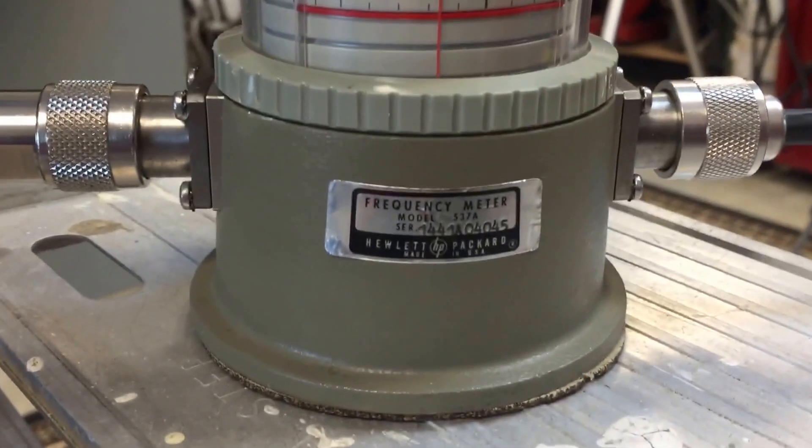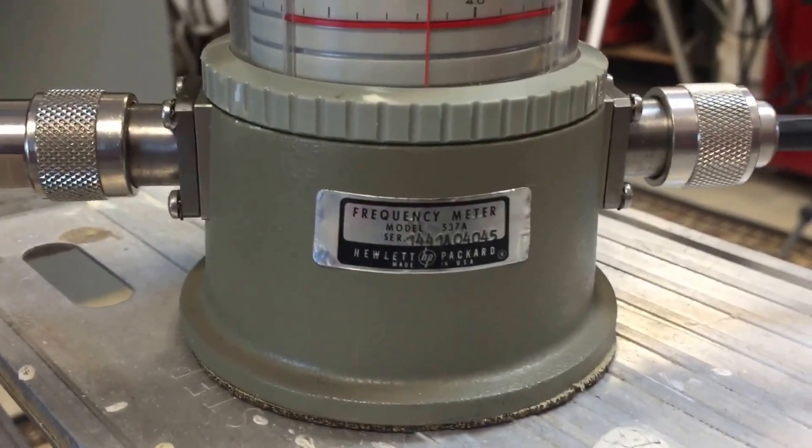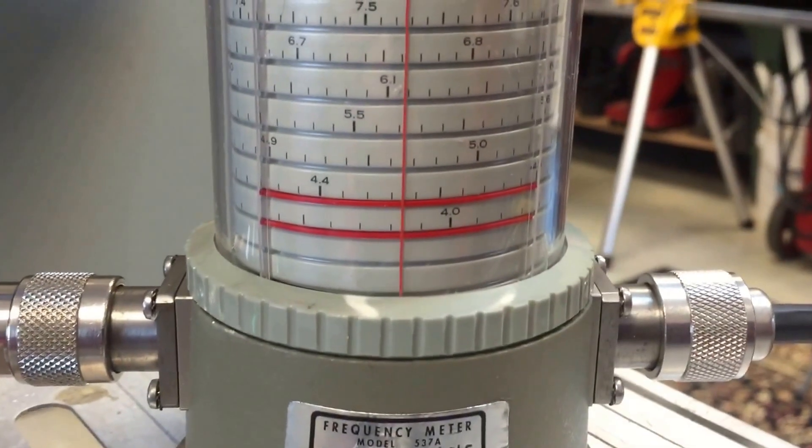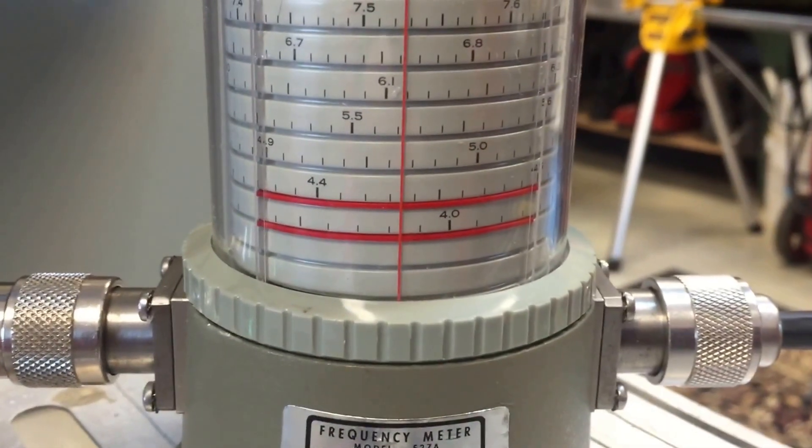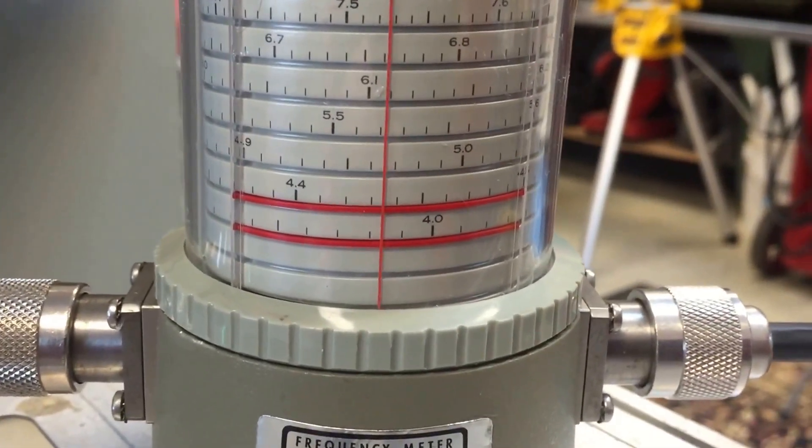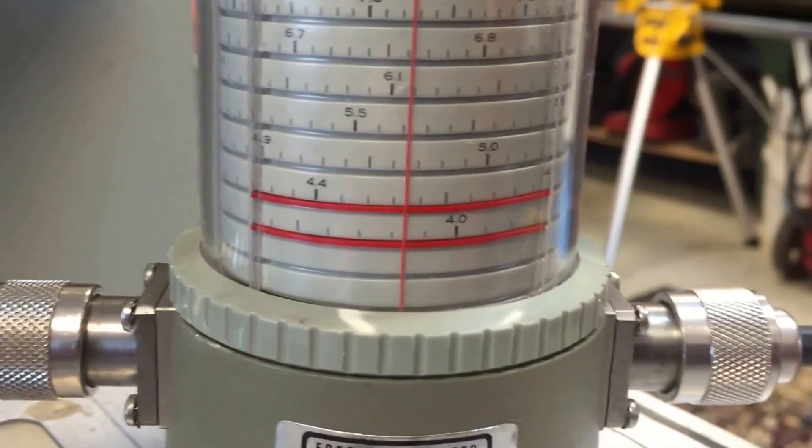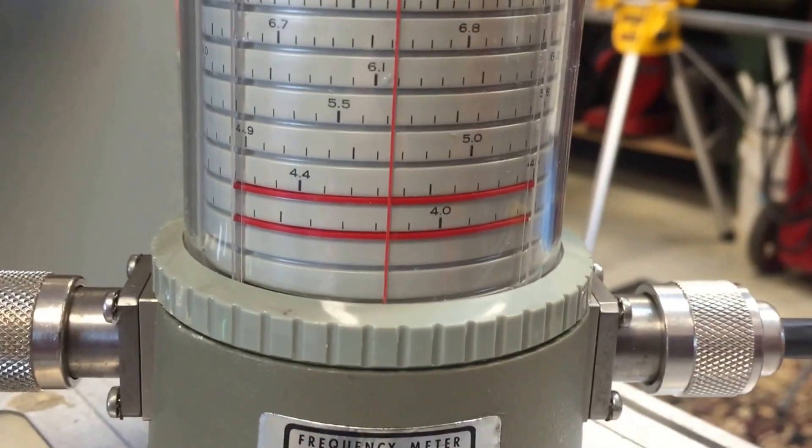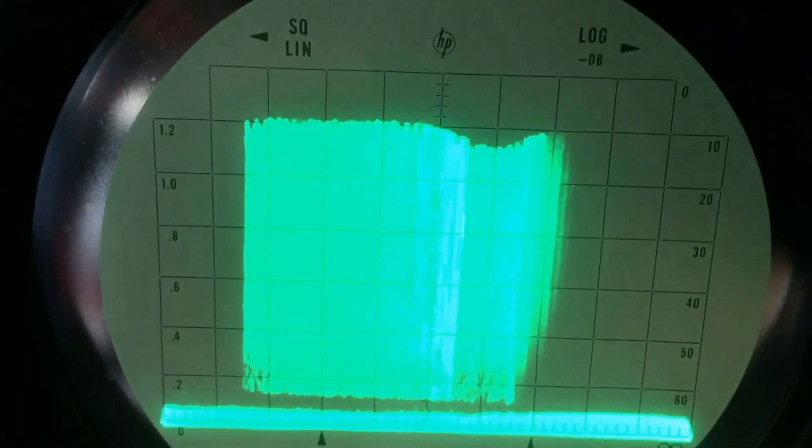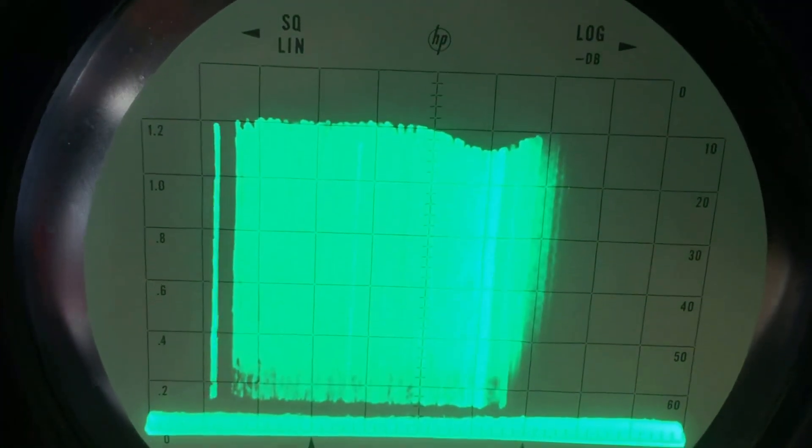And I've got this frequency meter that's reading just about 3.98, a little above, which is the same thing that this is set to. And that's the dip.